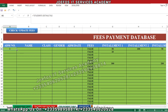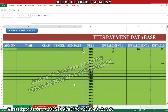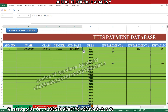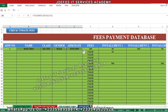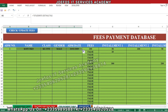Now click on the first admission number cell, left-click and hold, then drag it to the last column. You can see the name, class, gender, and other fields are now appearing there.